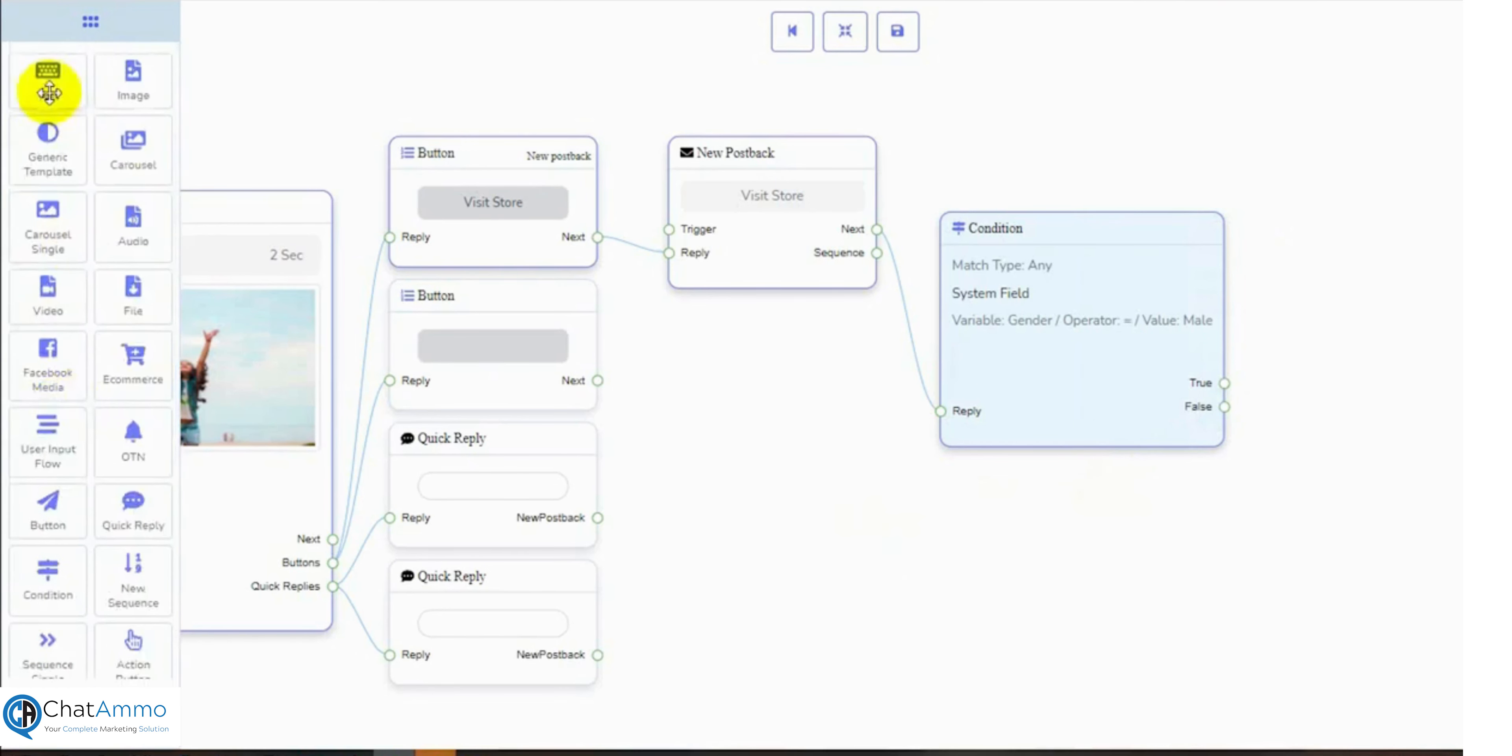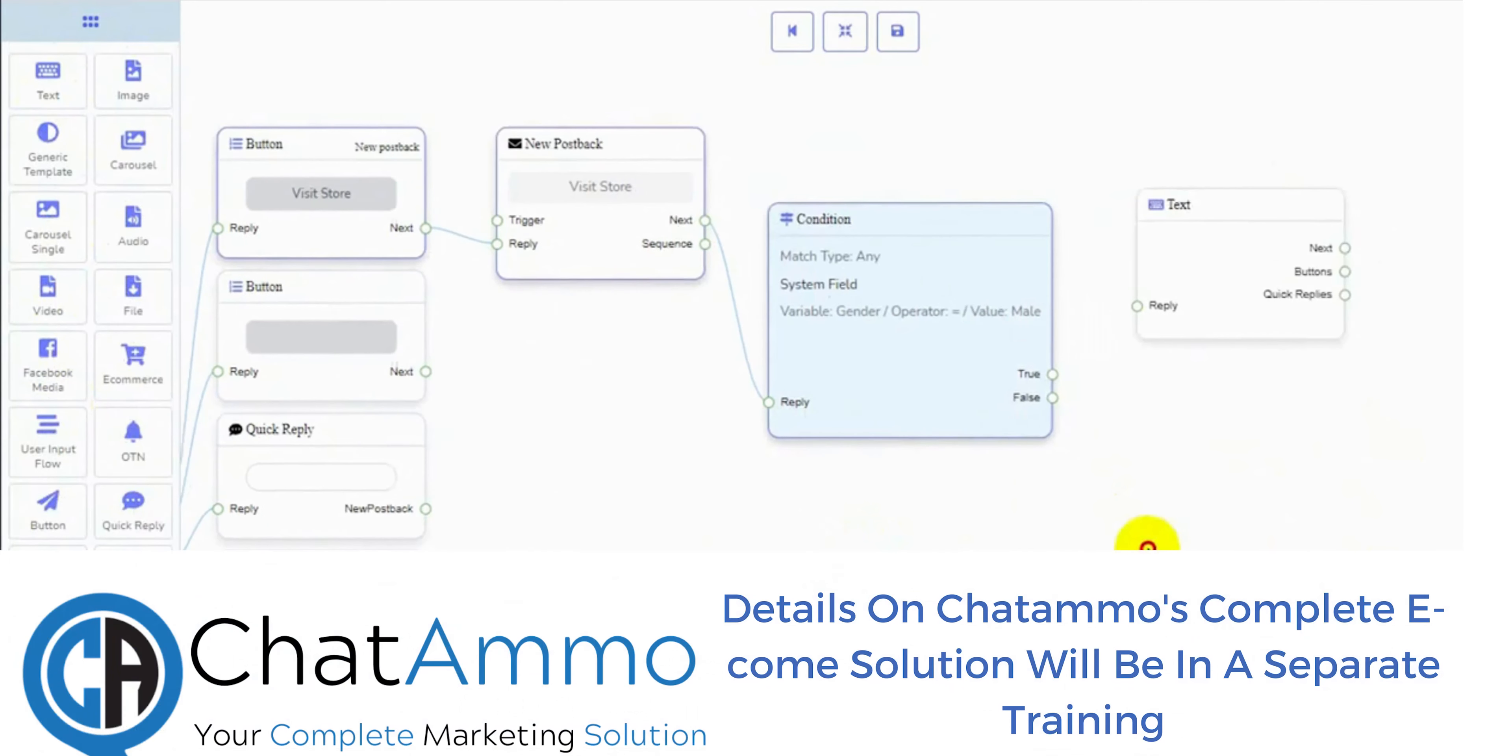I will add a text reply and next, a button for both the replies to redirect them to our e-commerce store.